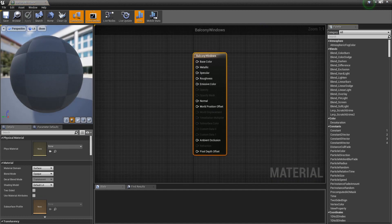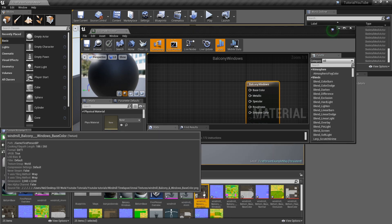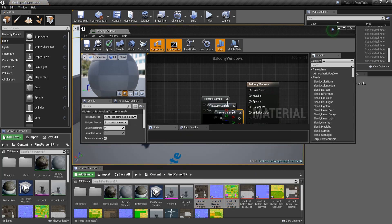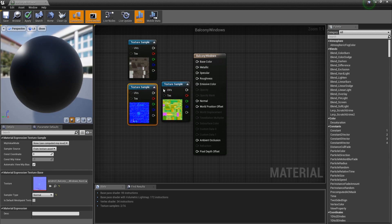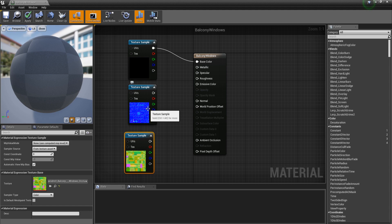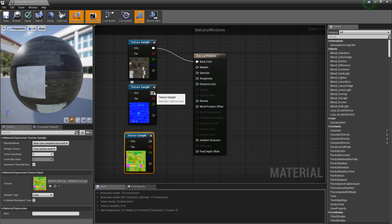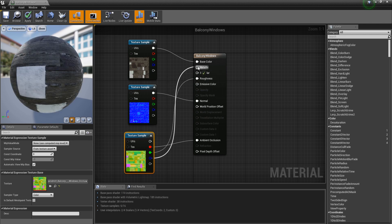Once they're all in, double-click your material. Make the panel a bit smaller, then grab the three first textures for BalconyWindows and drag them in. Plug the color texture's white node into Base Color, the normal texture's white node into Normal. For the occlusion texture: the red node goes into Ambient Occlusion, the green node into Roughness, and the blue node into Metallic. That's the setup — click Apply.